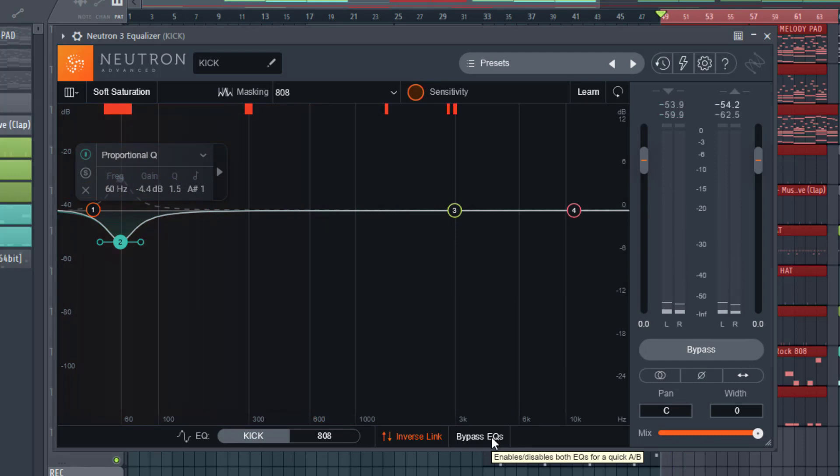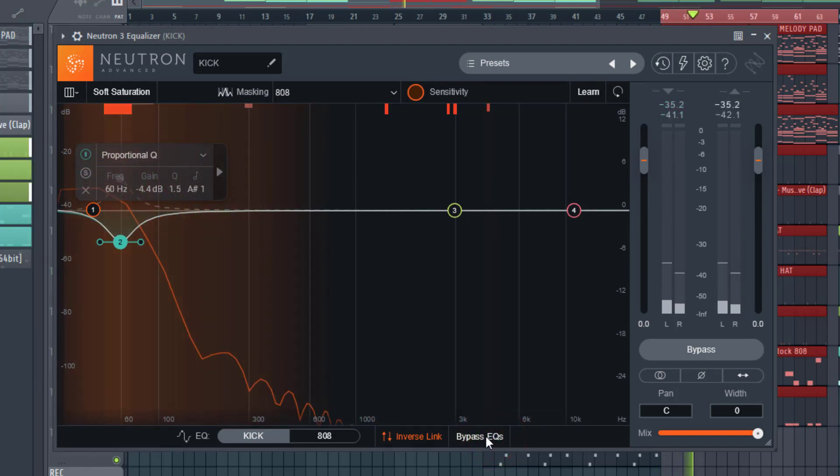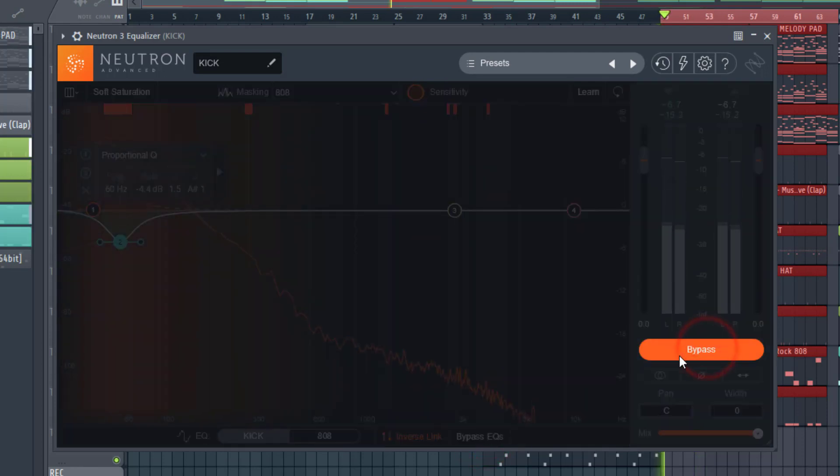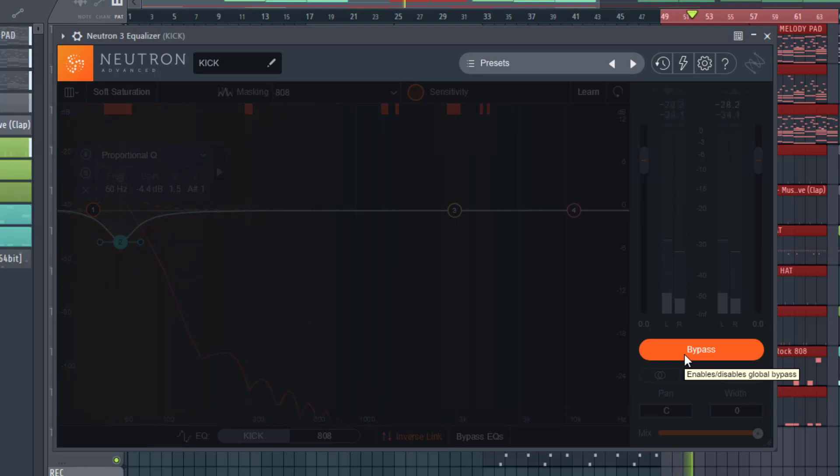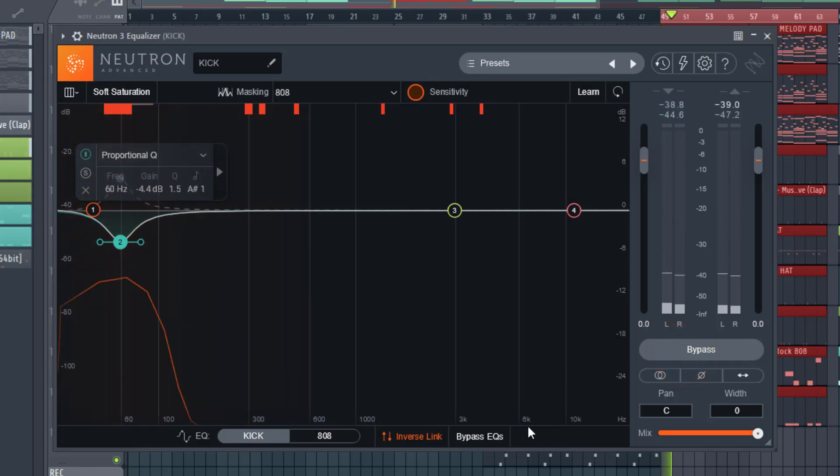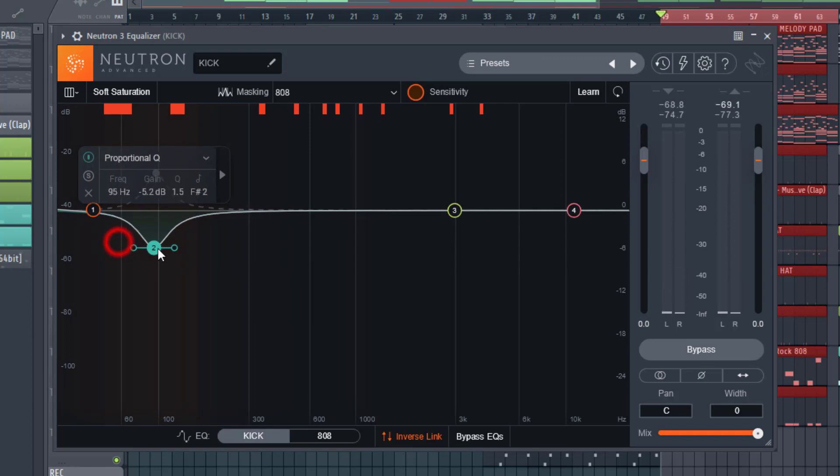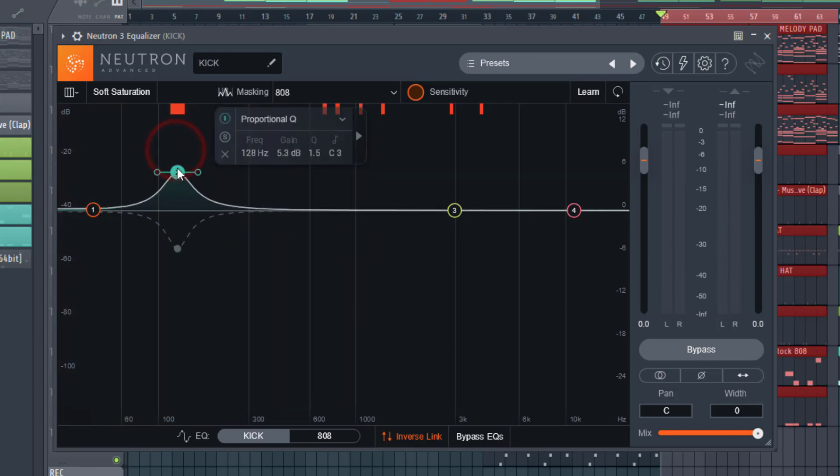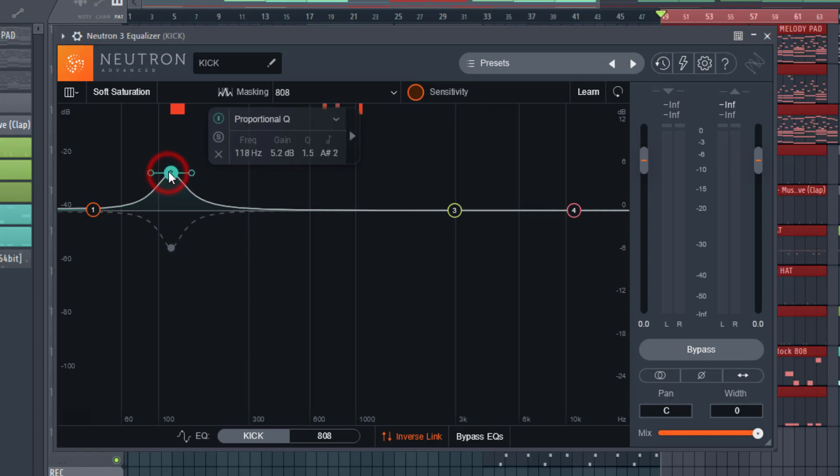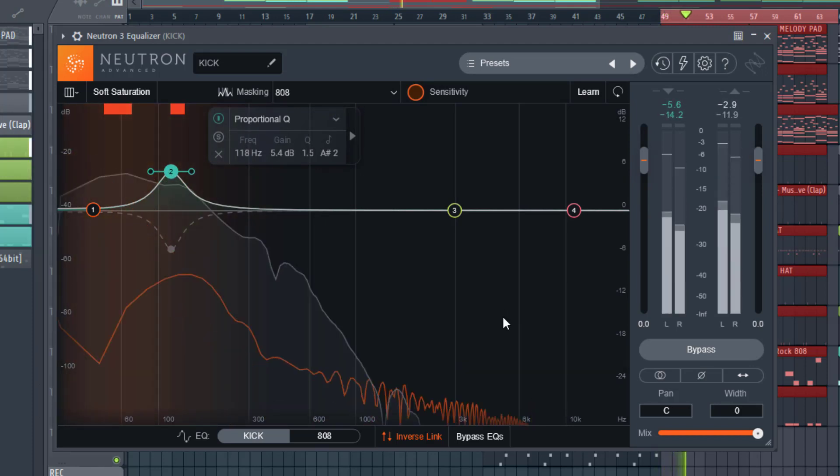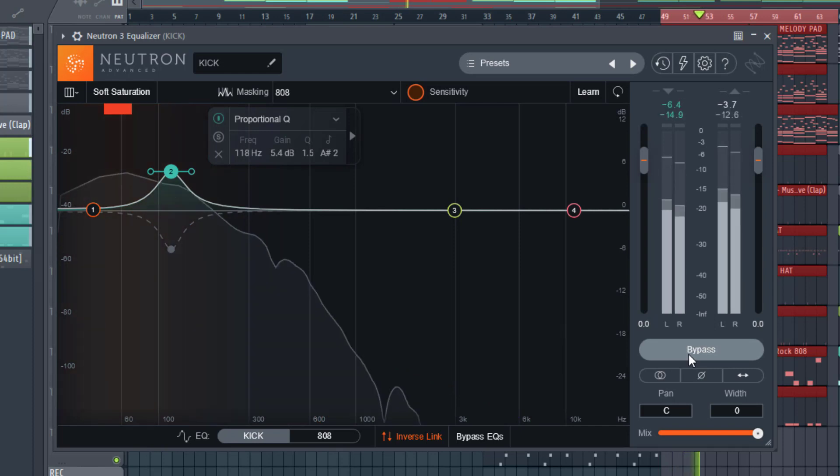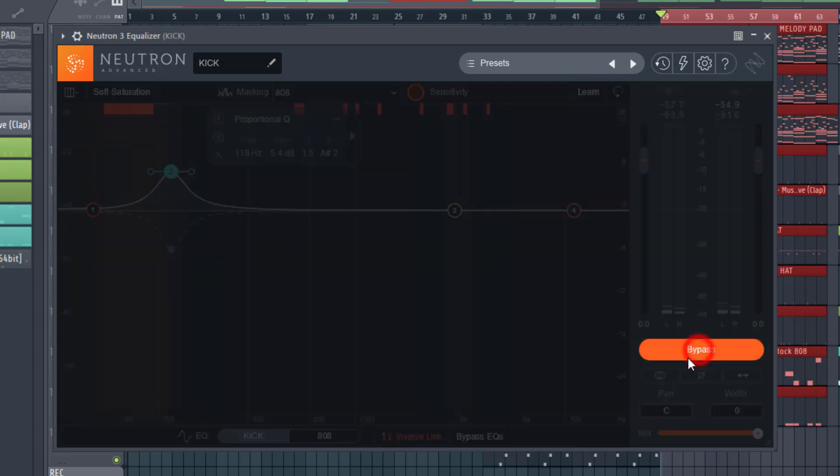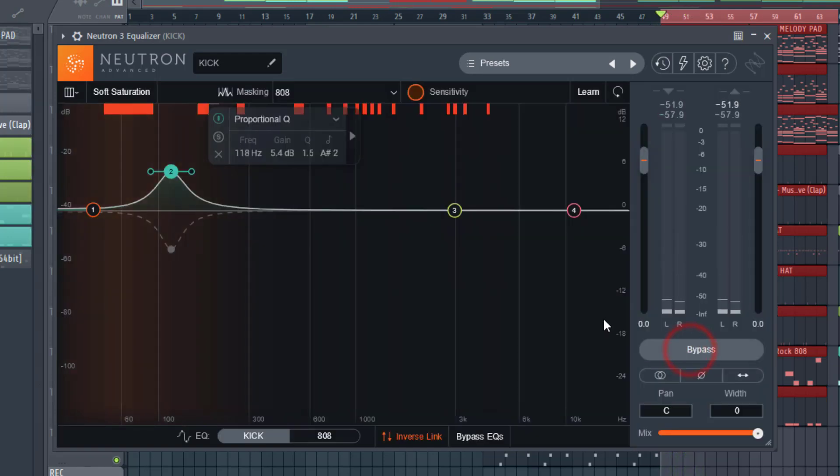So now you should be able to have the kick coming through a little bit more. If we bypass the EQs, it's bypassing. We probably want to take a bit more actually, but what I'd suggest you do is actually boost the kick and take some out of the 808 because we want the kick to come through. So we're going to boost around, we'll just do 170 again and we'll just take a cut out of there. Now you hear the kick coming through a whole lot more. Listen to before. And listen with the EQ.